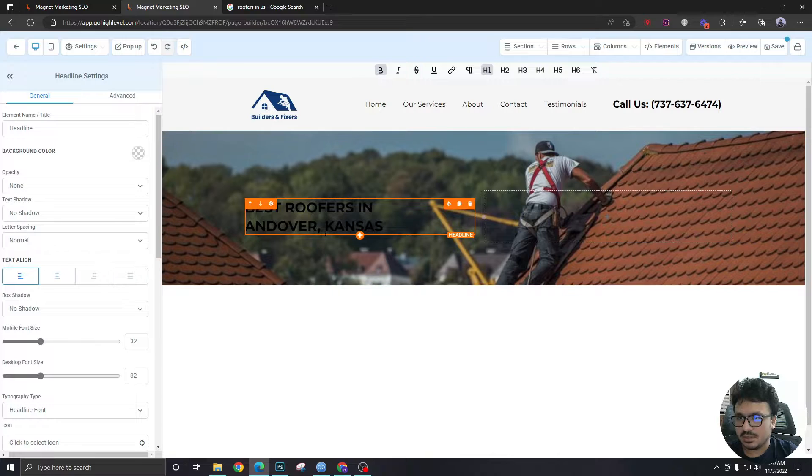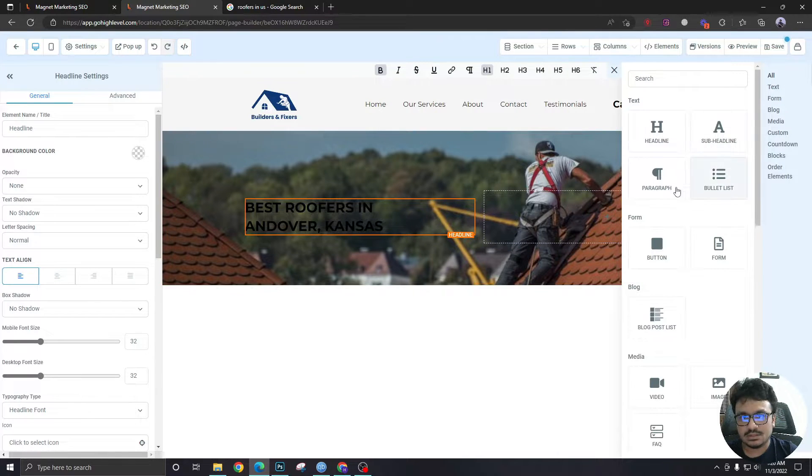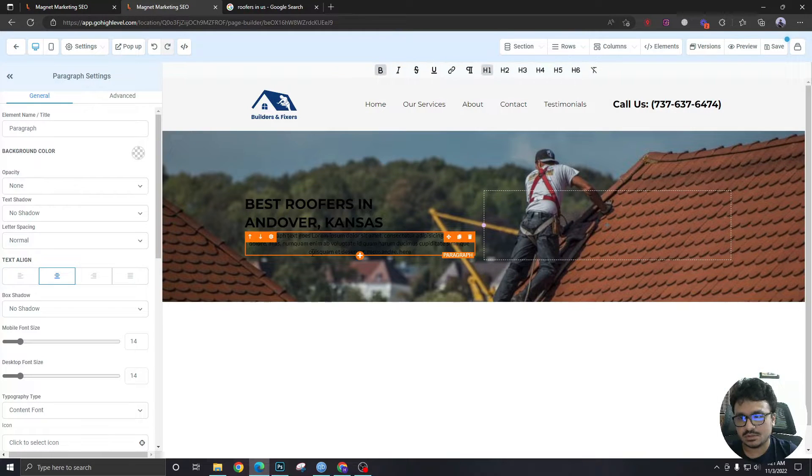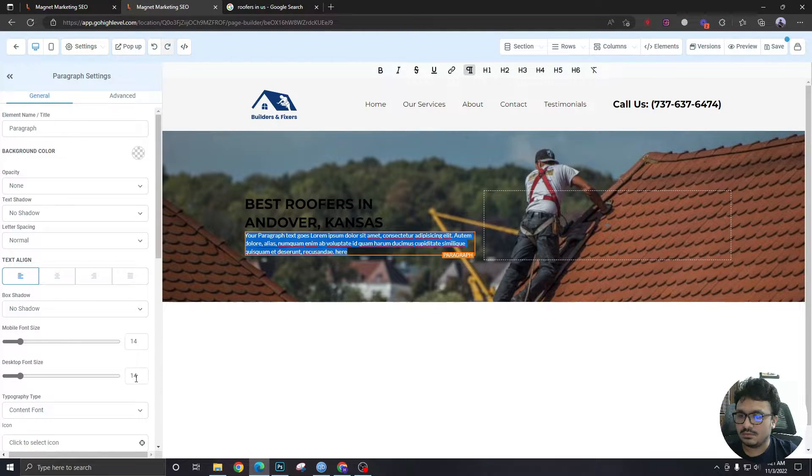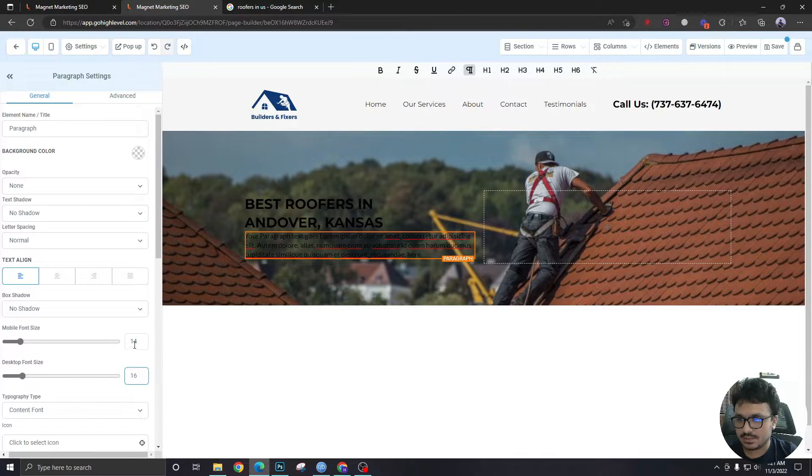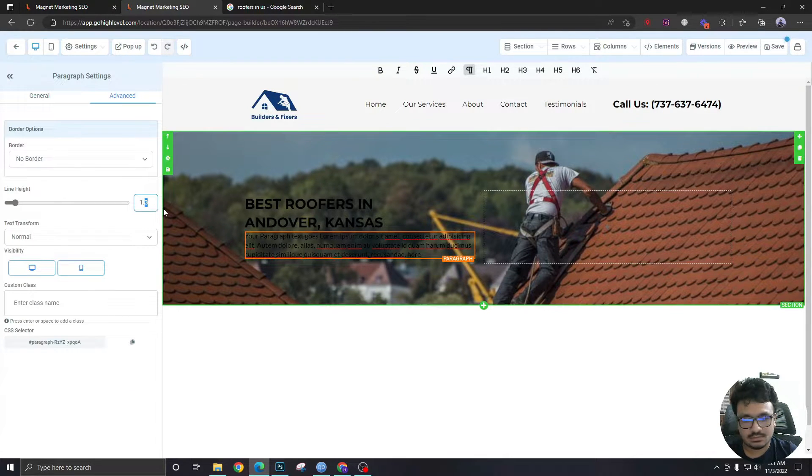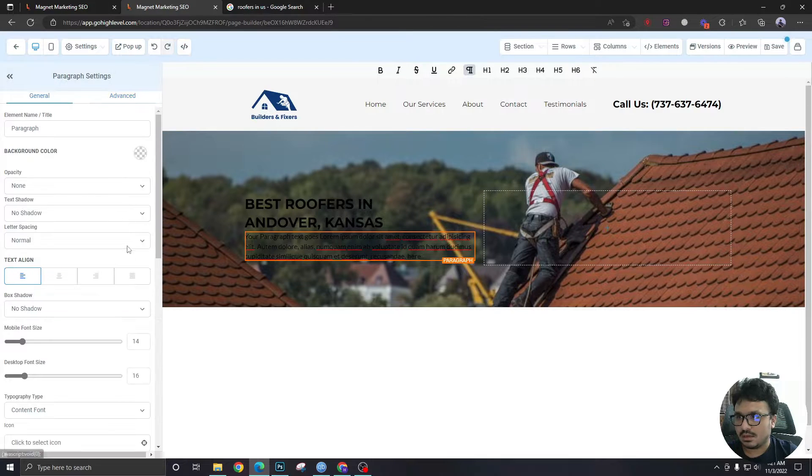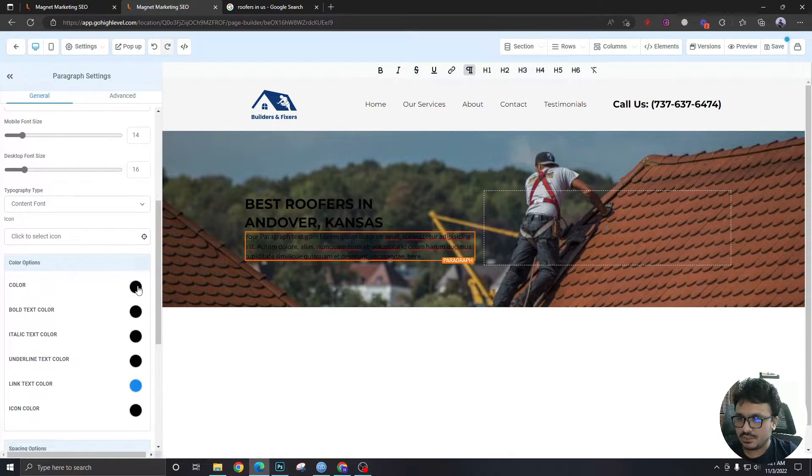I'm gonna left align this and in subheading I'm not gonna add any sub headline. I'm just gonna add a paragraph, increase the font size, increase the line height and change the color.